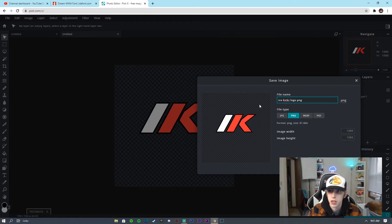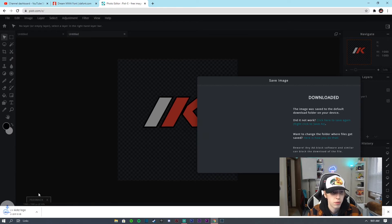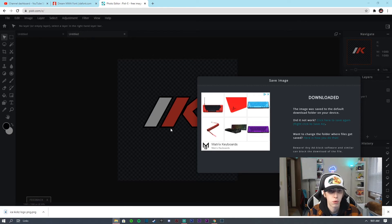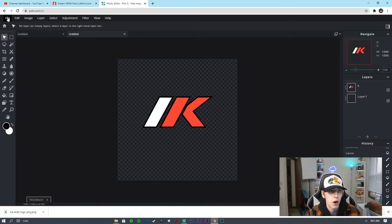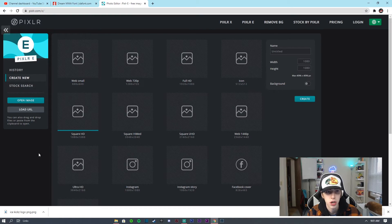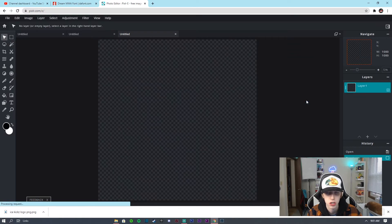I'm just going to name it Ice Kicks Logo PNG and make sure the width and height are 1080 by 1080. I click Download and usually just show it in the folder and drag it to my desktop. Now if I go to File > New Image and go to Square HD — just like the one I was in before.